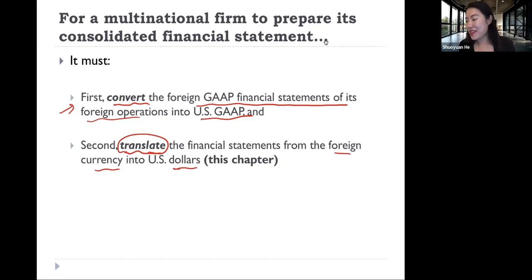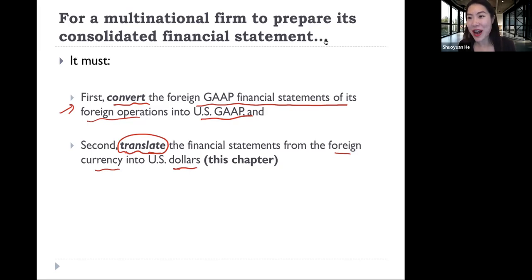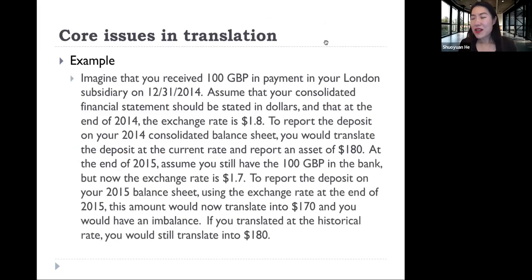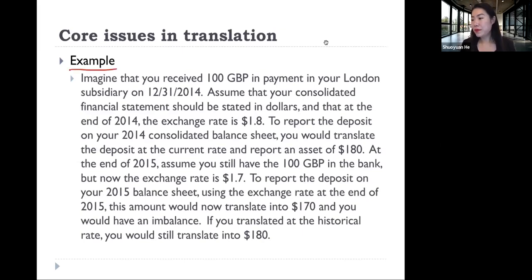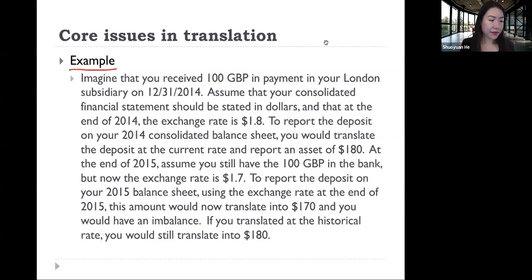Translation is not that easy — we need to spend an entire chapter just talking about translation itself. So the core issue in translation: I want you to first spend five minutes reading this example. You can pause your video for now.